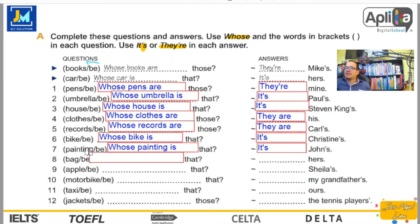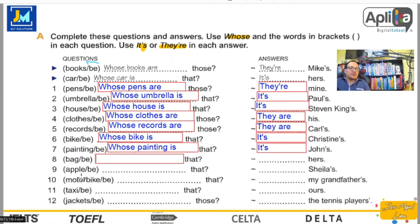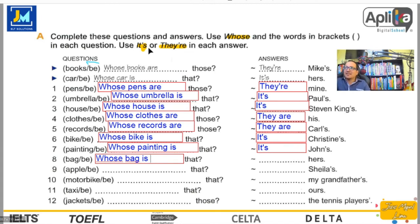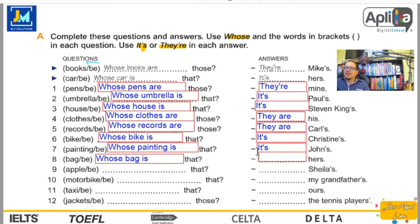Number eight. Bag — en este contexto es singular. Whose bag is that? — ¿De quién es esa bolsa? Como hablamos de bag es singular: It's hers — es de ella.